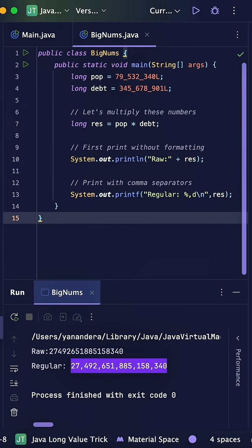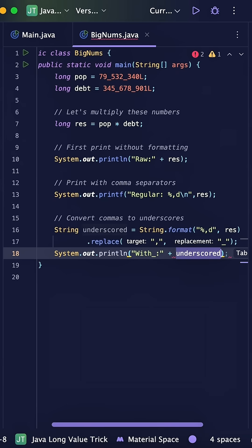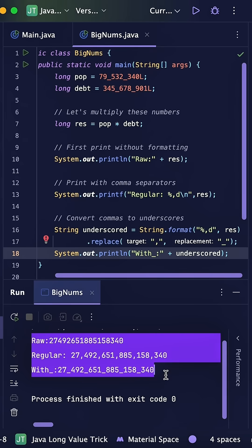The %d is for decimal integers, and that comma flag inside the format string automatically adds those thousand separators. One extra tip, you can also convert the commas to underscores if you prefer that style. Just use the replace method after formatting.